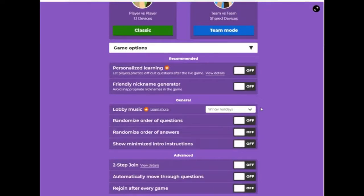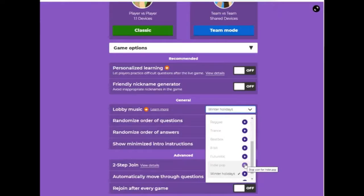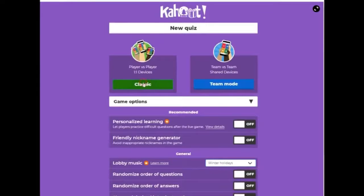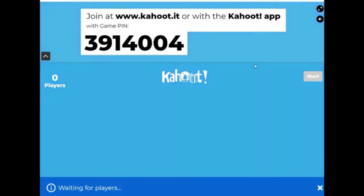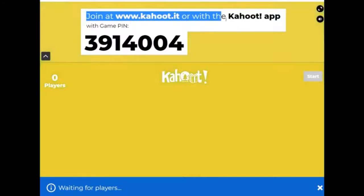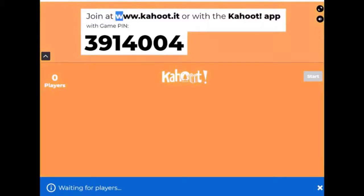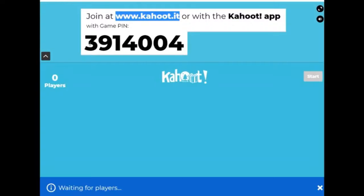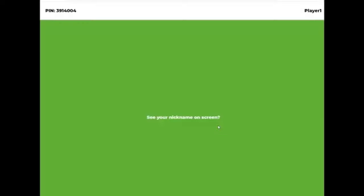Here are some settings below. The most interesting one is probably that we can choose lobby music – it's funny. Let's choose Classic mode. We already have a PIN code which students need to enter on their personal devices. Let's go to Kahoot.it – a website created specially for students. Paste this code and enter your nickname. We've done it! We need to return to the teacher's page.